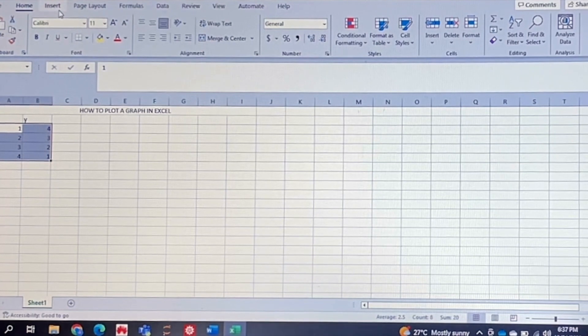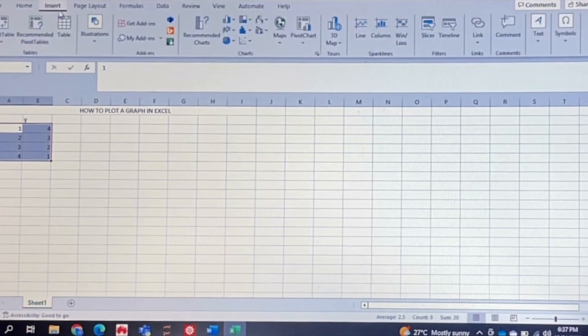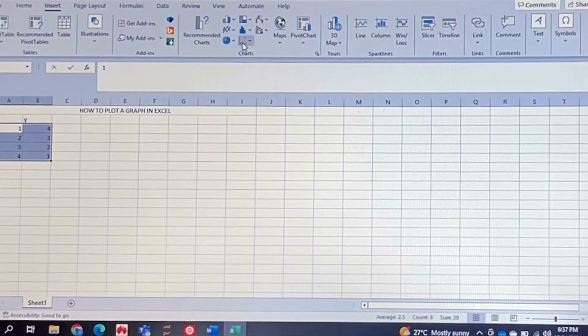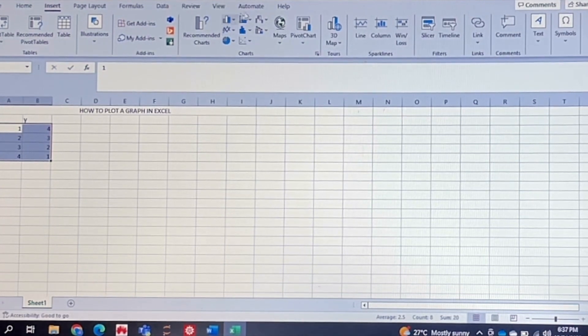Next you're going to go to this insert tab over here at the top, and if you click on that then you have a variety of graphs that you can choose from here around in the middle.